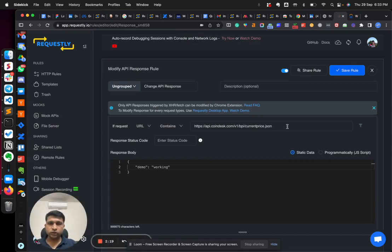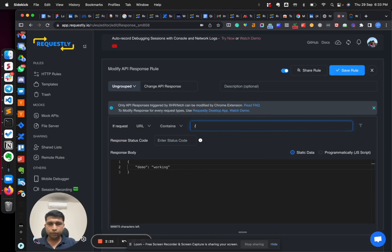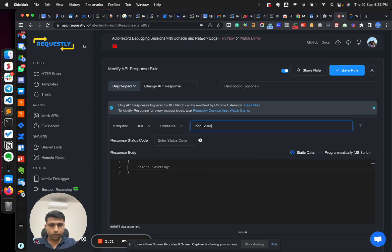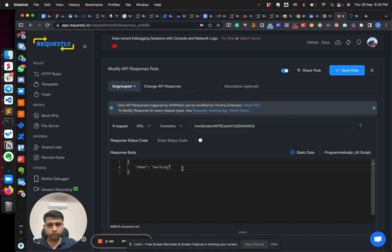And so this is an example of an existing API endpoint, but let me also show you an example of a non-existent API. For example, I can hit, let's say, slash non-existent API endpoint and some random characters. So let me just copy this.